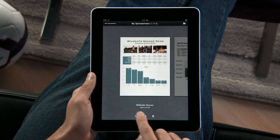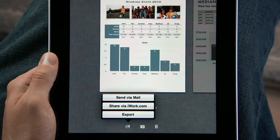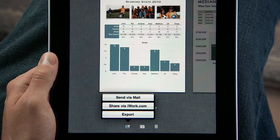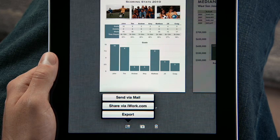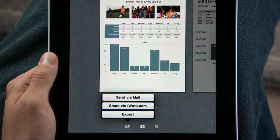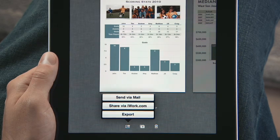When you're ready, you can send your work via email, upload it to iWork.com so anyone on a Mac or PC can view it, or easily export it as a Numbers or PDF file so you can use it on your computer.